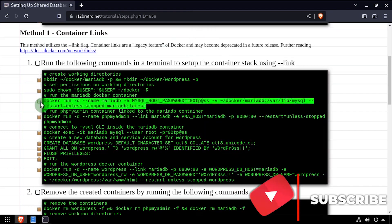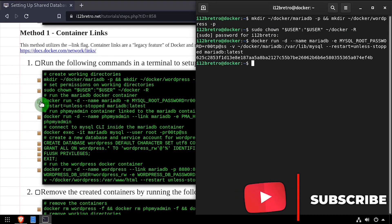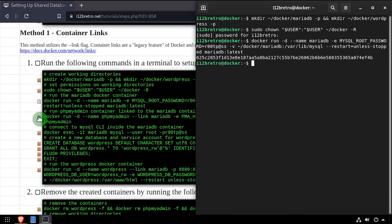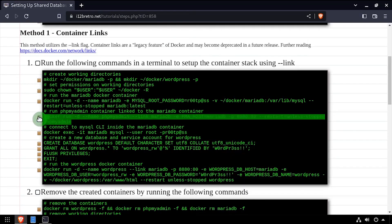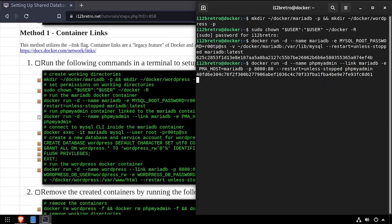To demonstrate linking containers, I'll begin by running my MariaDB database container. Then in the subsequent phpMyAdmin Docker run command, I'll pass the --link flag with the name of the MariaDB container.